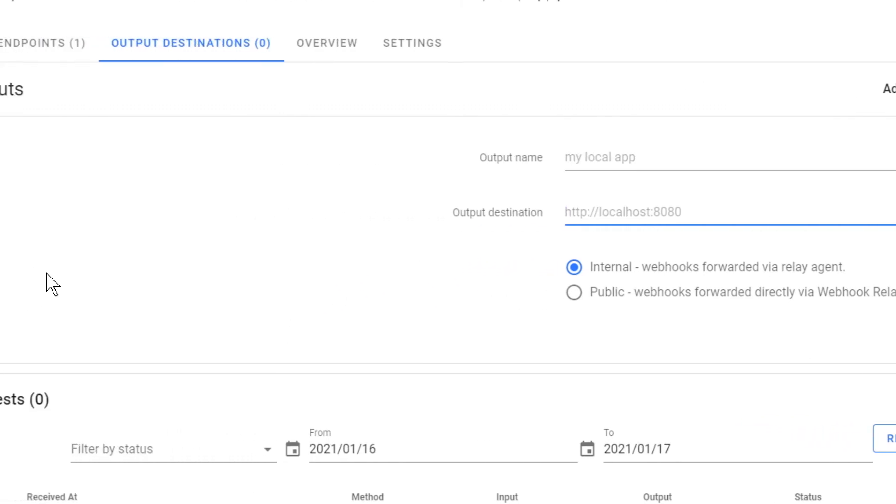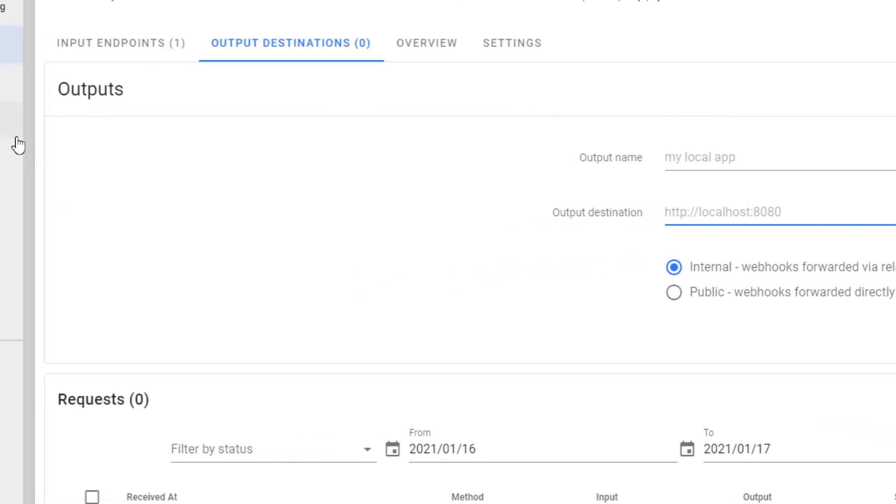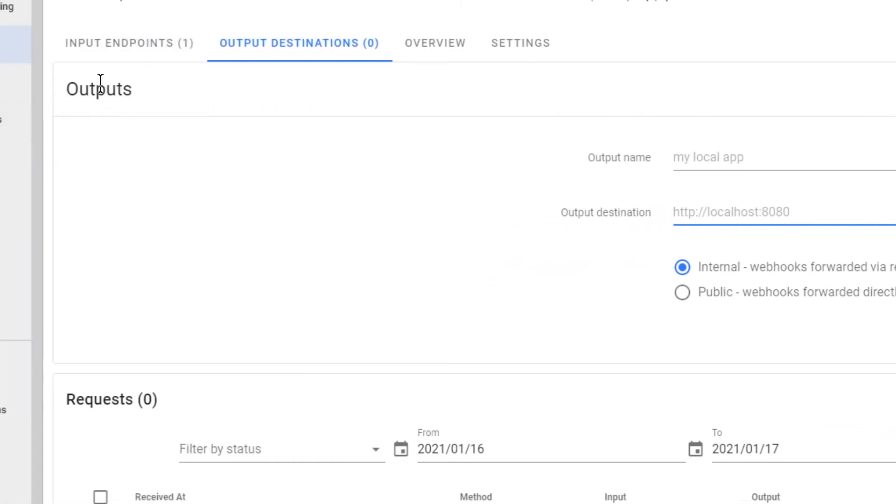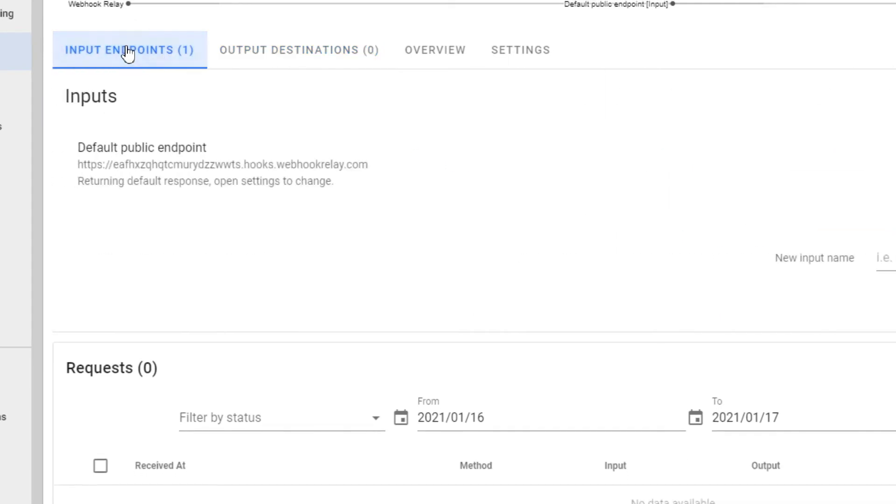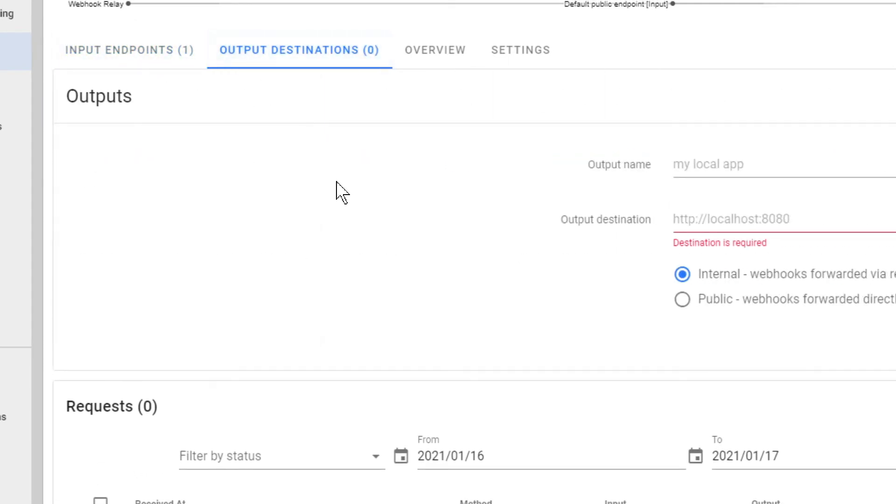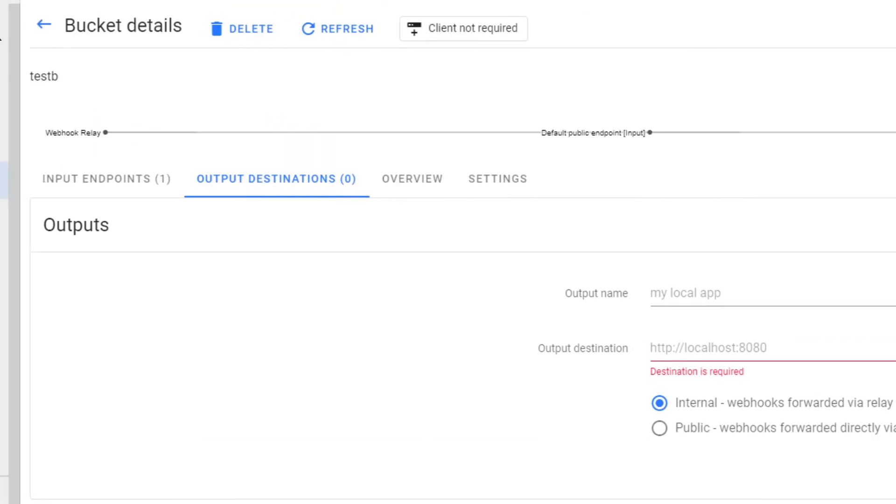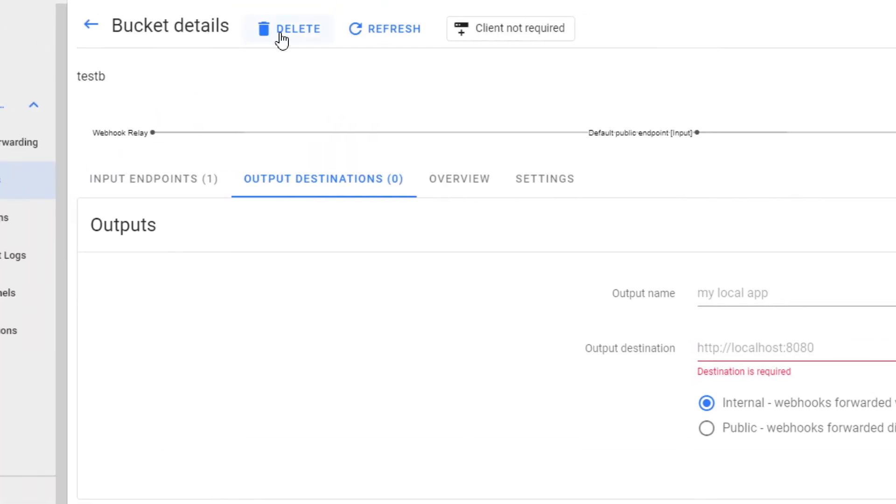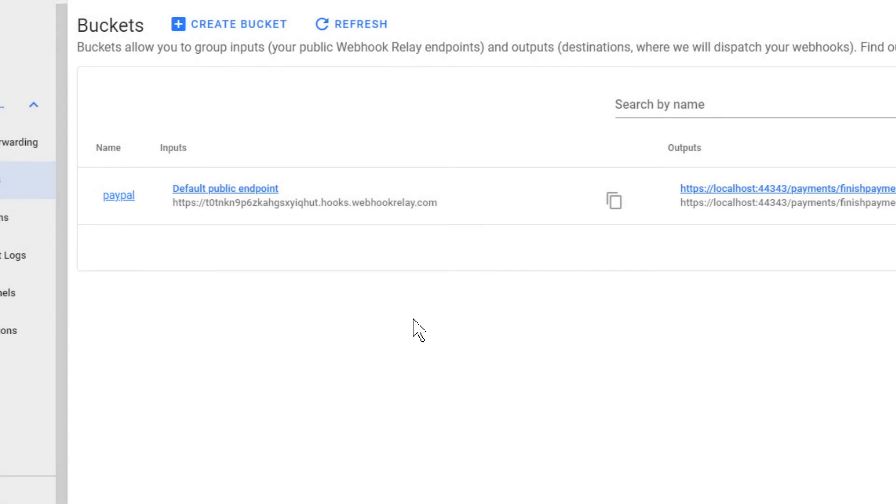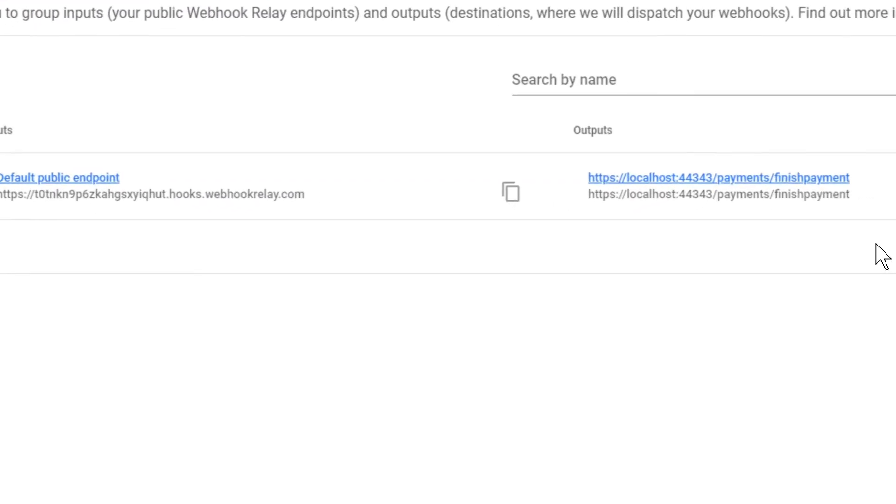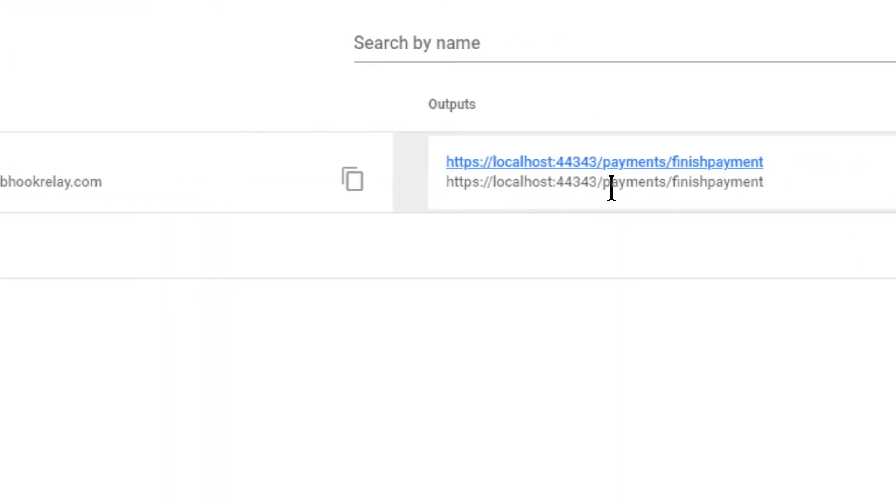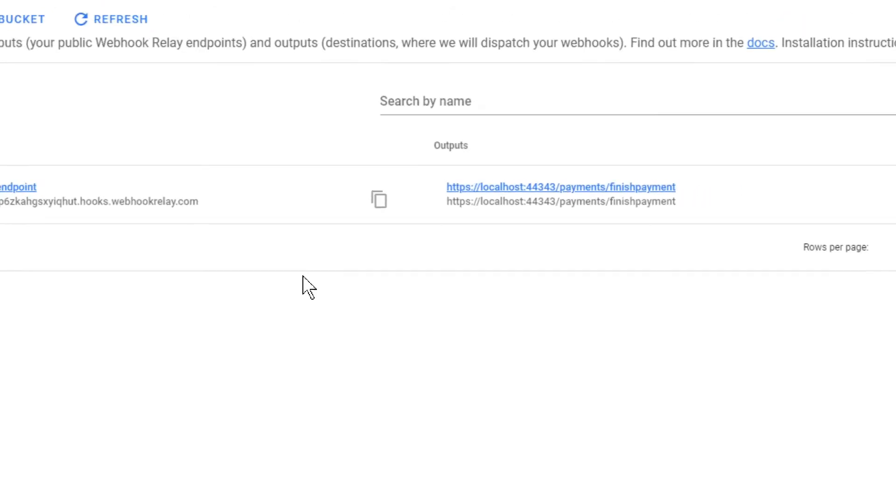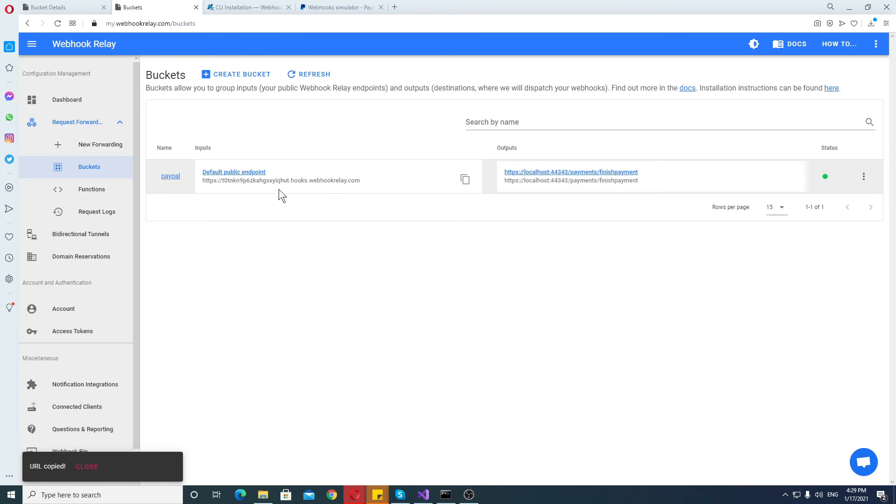You create output and that's it. You can create multiple of them but I don't really see the point. So we have input and we have output which you need to actually declare. Now I'm going to delete this one because I have one already prepared. And as you can see it has payments finished. That's going to be the route.